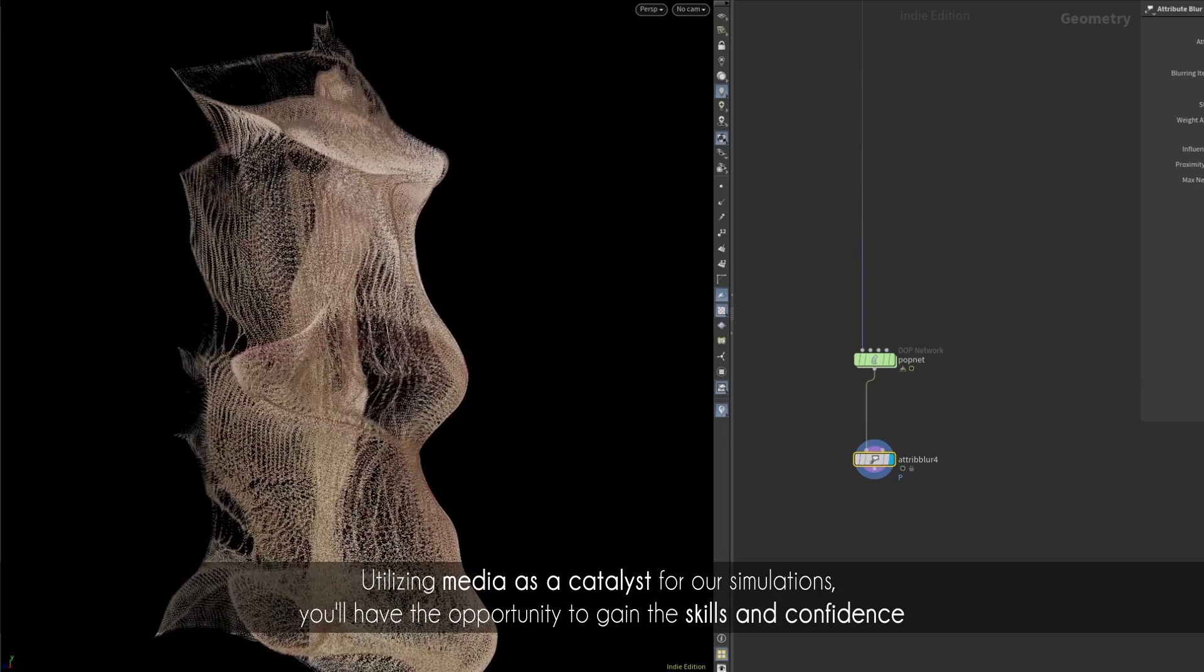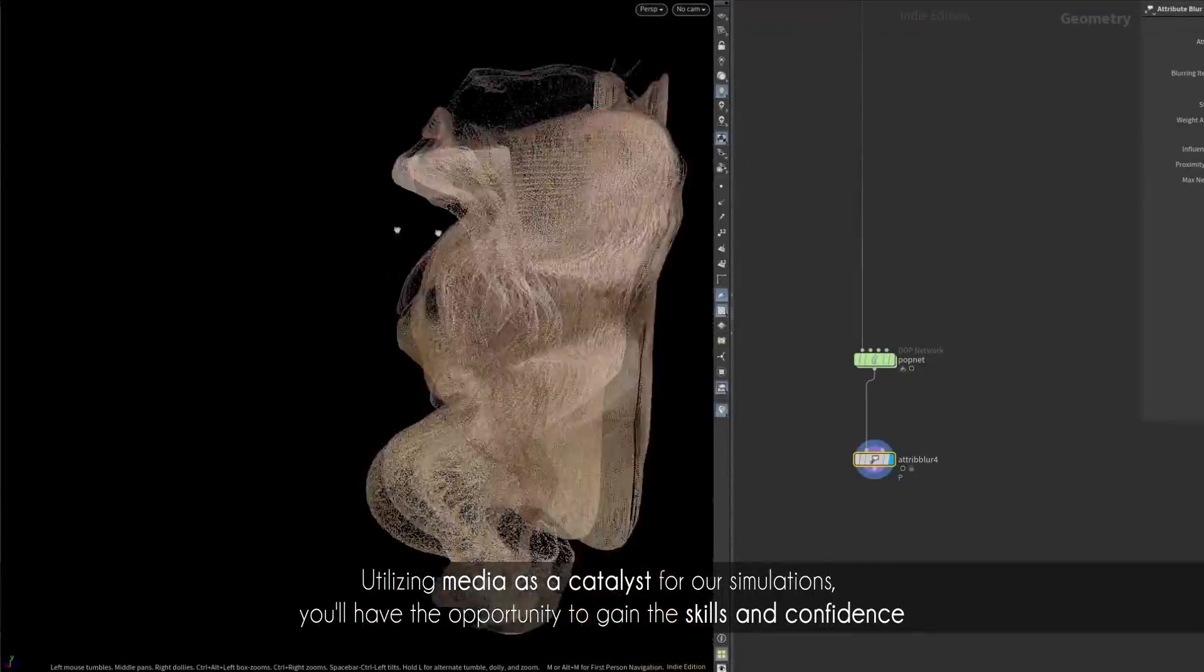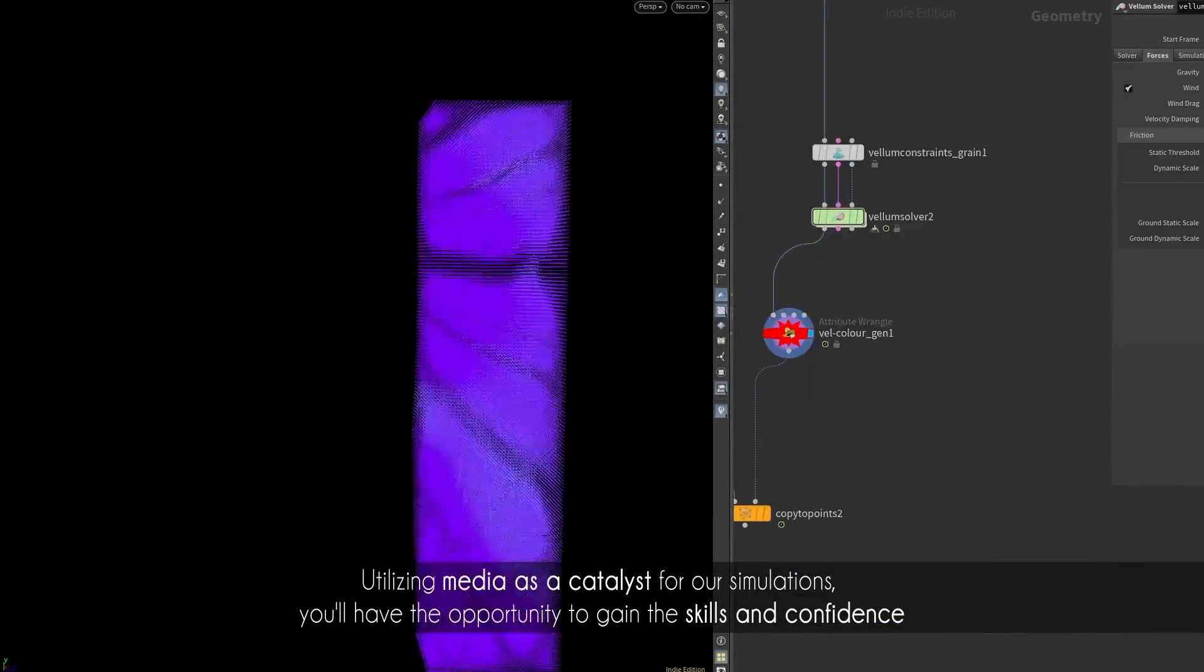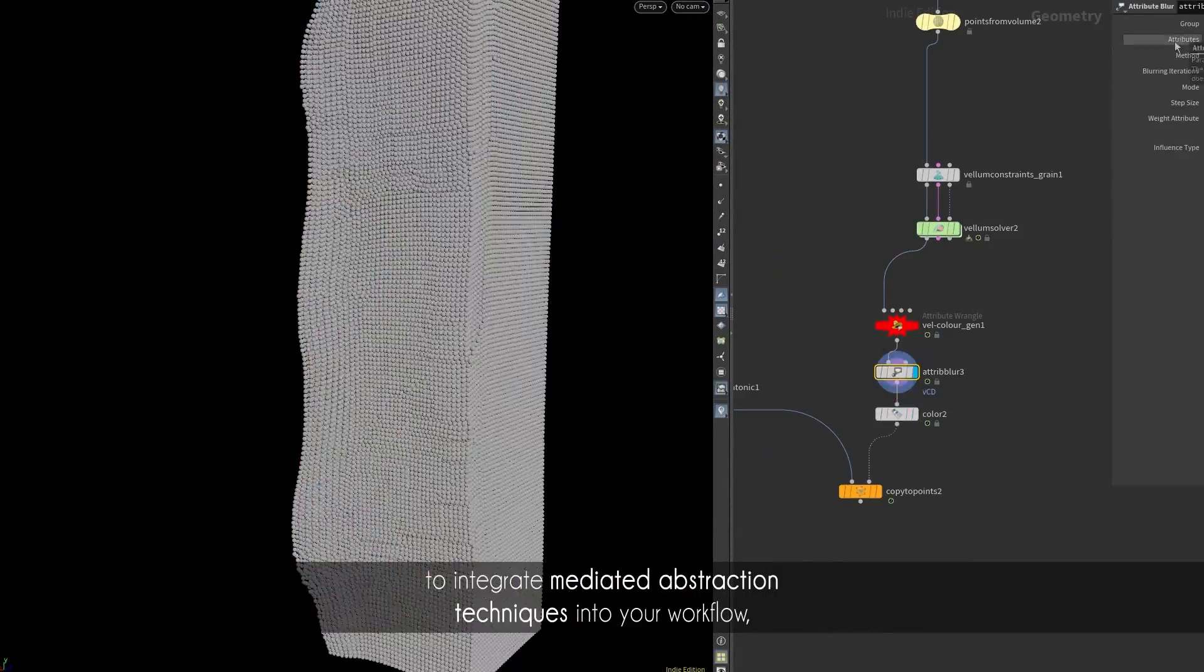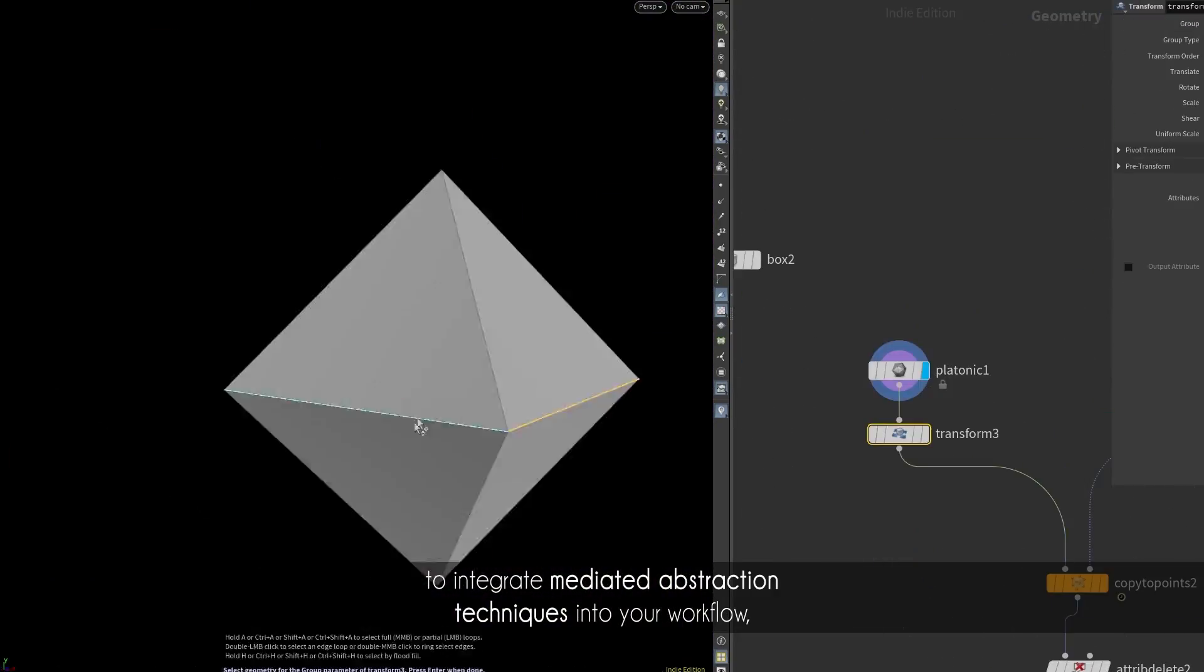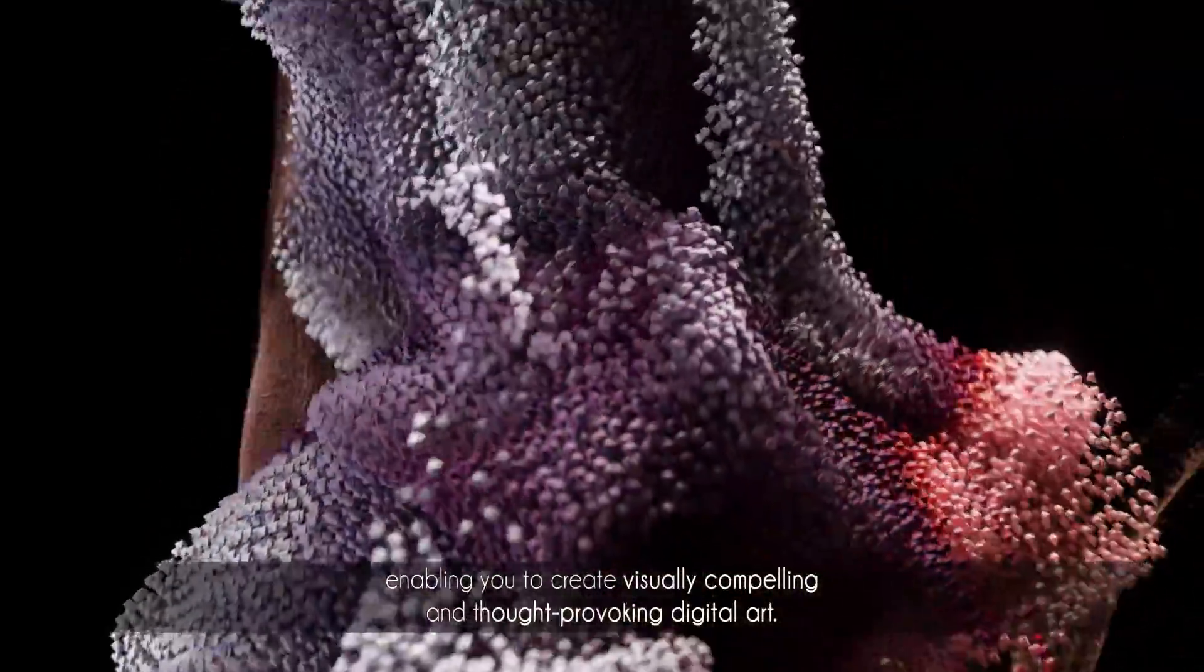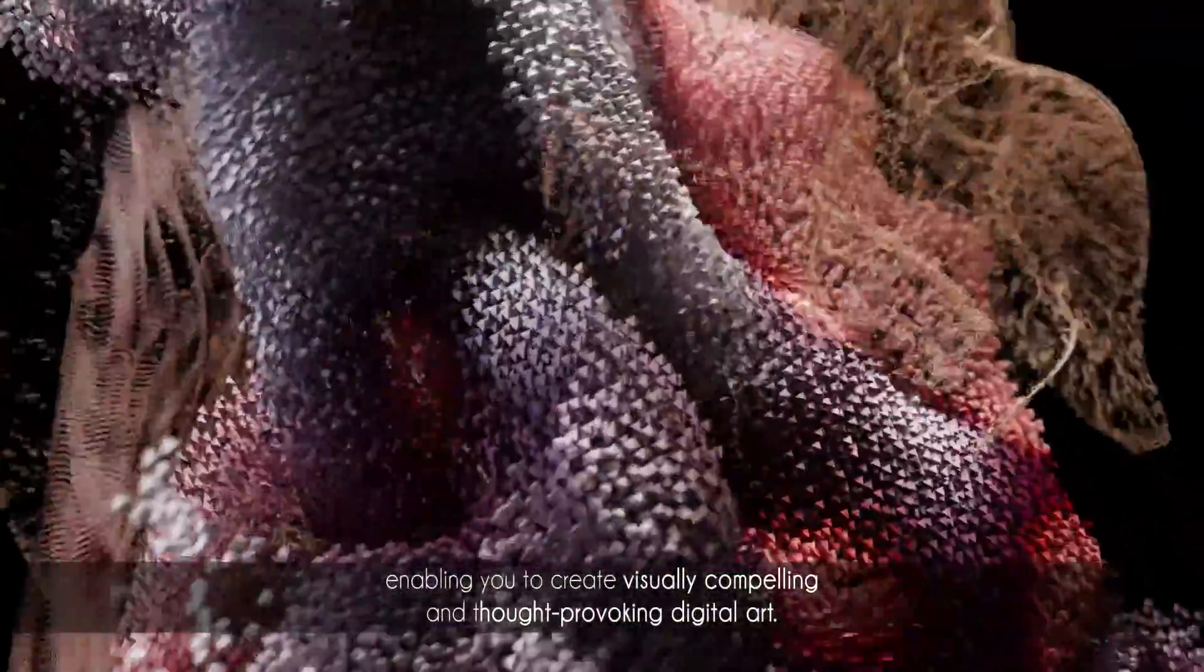Utilizing media as a catalyst for our simulations, we will have the opportunity to gain the skills and confidence to integrate mediated abstraction techniques into your workflow, enabling you to create visually compelling and thought-provoking digital art.